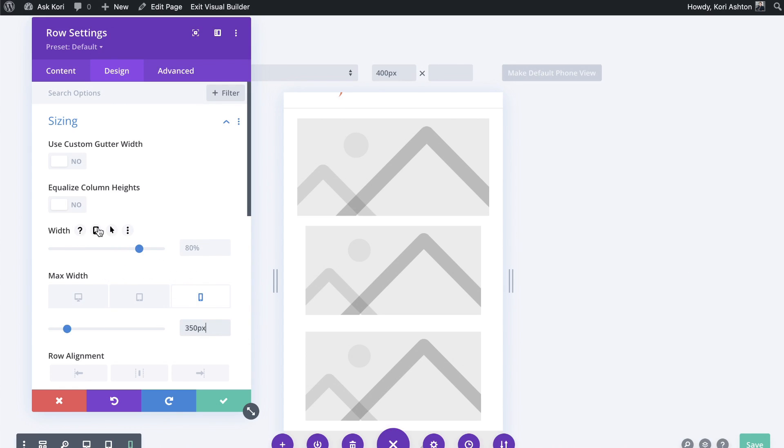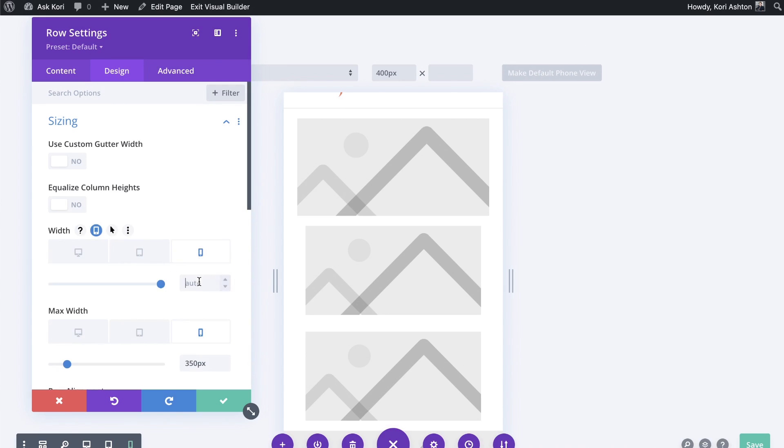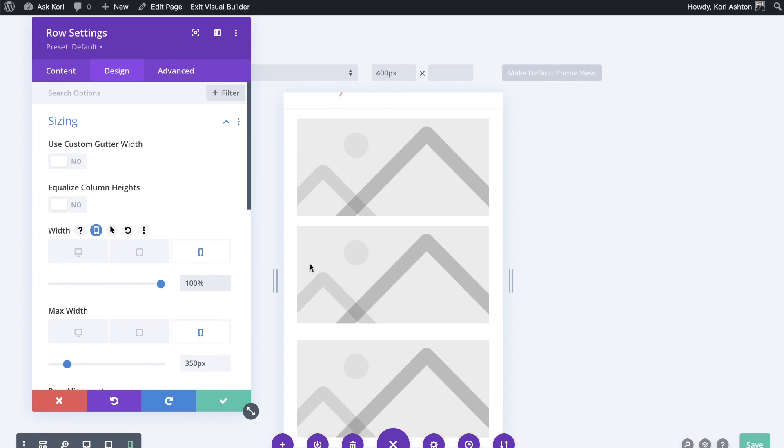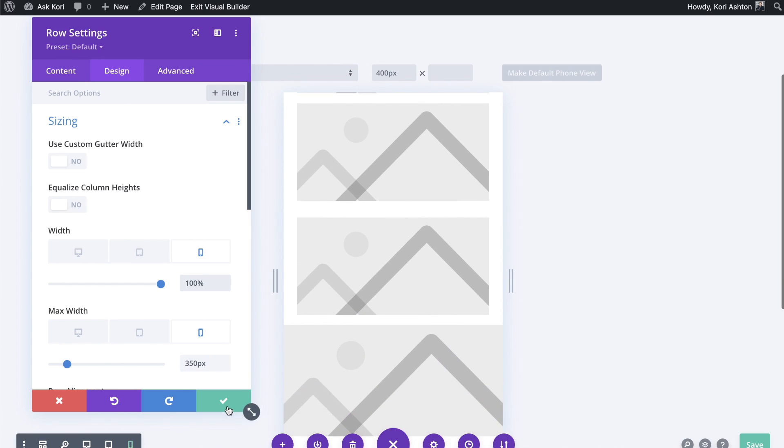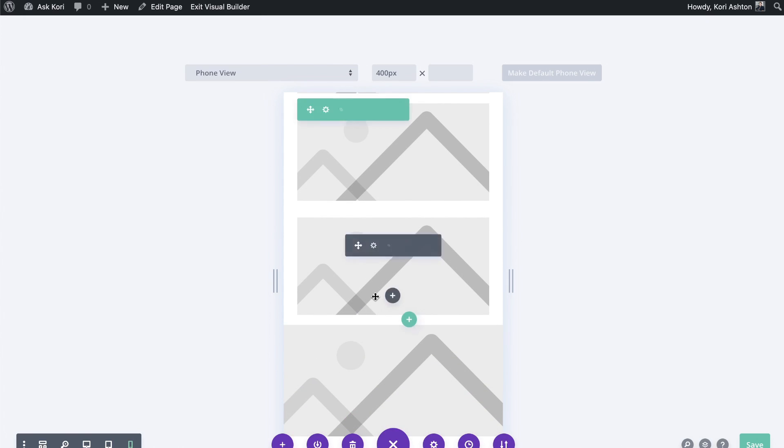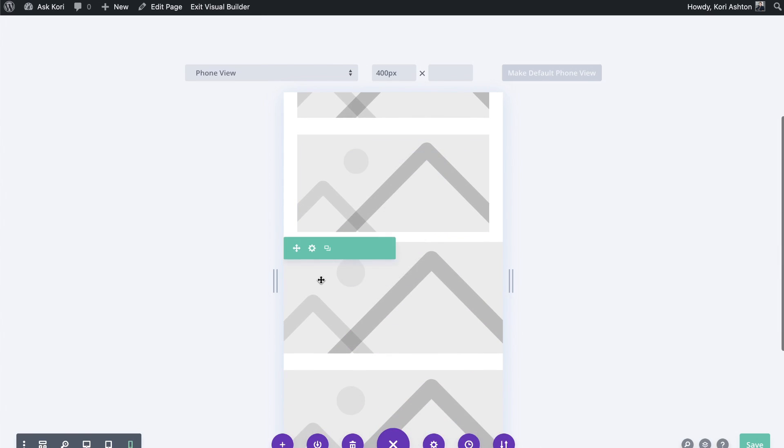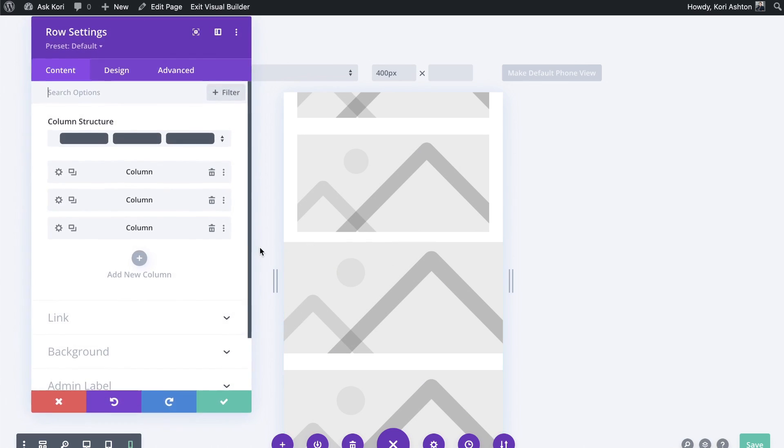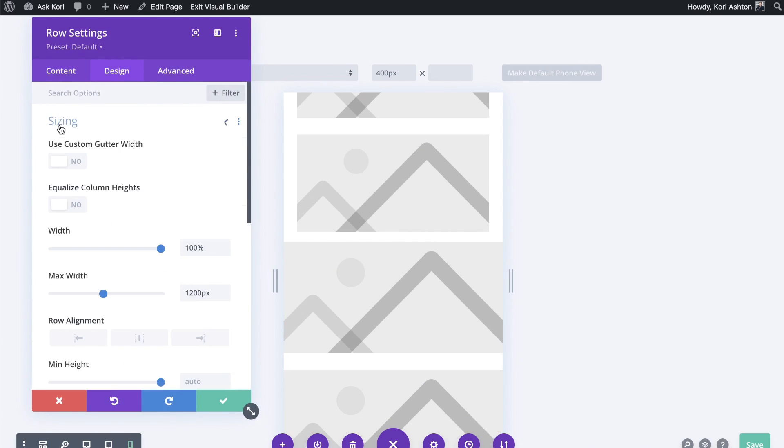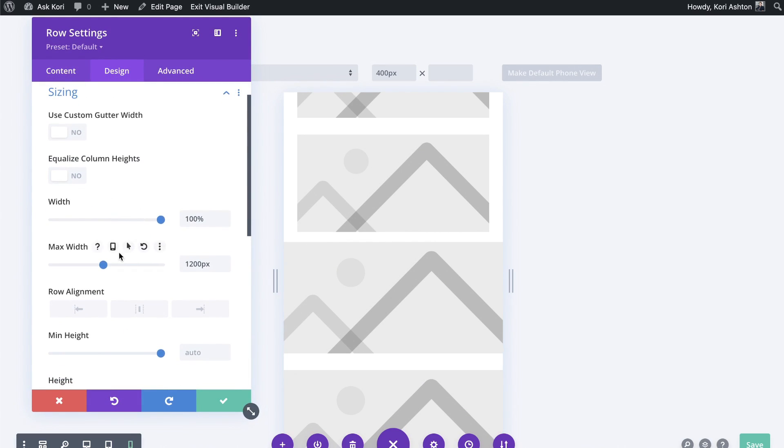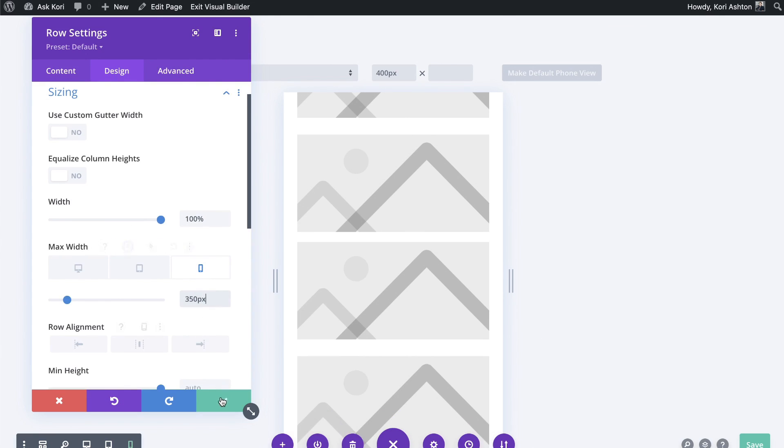And up here on the top, we need to go into mobile and say 100% on mobile up here. And see how that now stacks those images beautifully. That third row that we have in here, of course was 100%. So we need to go into that gear icon on mobile, go to design, sizing, max width on mobile, 350 pixel.